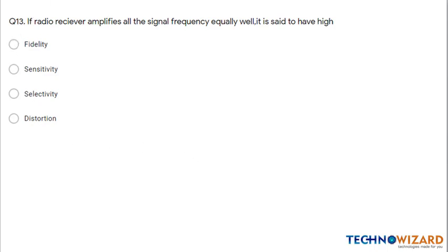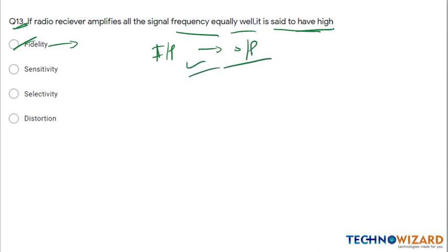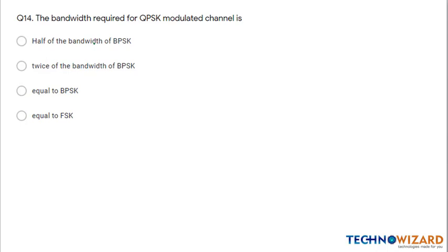Question 13: If a radio receiver amplifies all signal frequencies equally well, it is said to have high fidelity. High fidelity means the signal at the input end is equal to the signal at the output end. Therefore the radio receiver will have high fidelity. Option A is the correct answer.